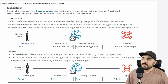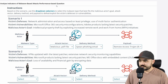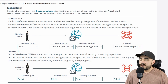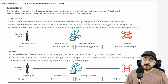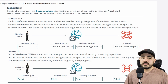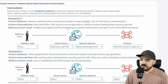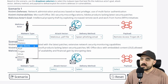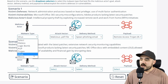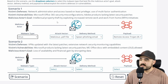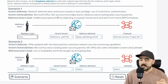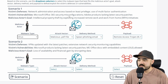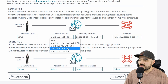We are doing an 'Analyze Indicators of Malware Based Attacks' performance-based question. The defenses are network administration, access based on least privilege, and multi-factor authentication. The vulnerabilities are Microsoft Office 365 security misconfigurations and Adobe products lacking the latest security patches. The malicious actor's goal is intellectual property theft by exploiting increased remote work and work-from-home initiatives. I selected virus for the malware type, and a malicious PDF file for the attack vector.